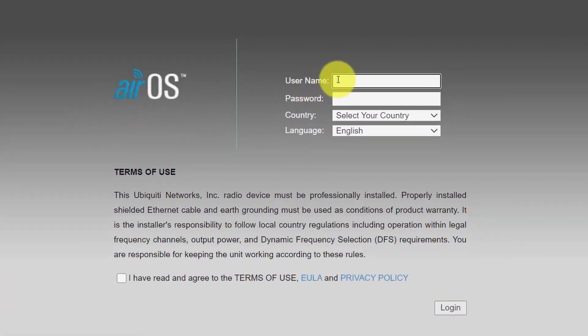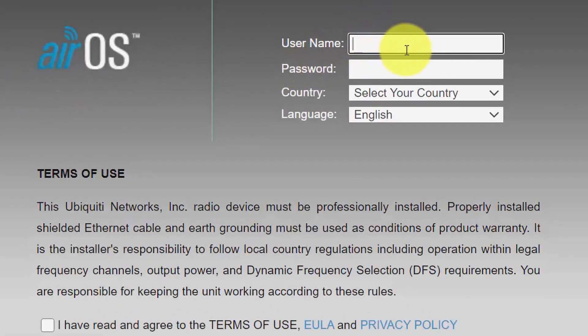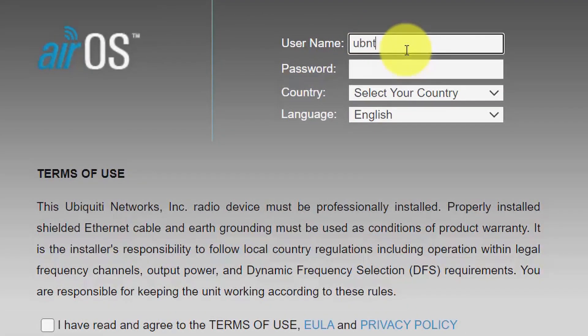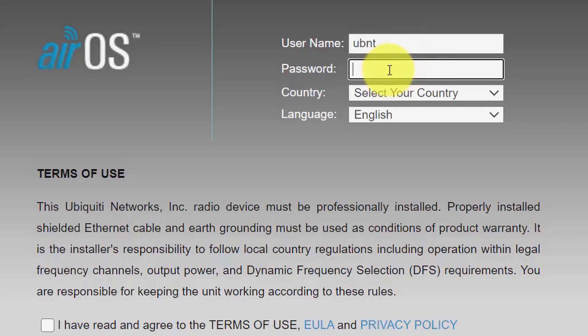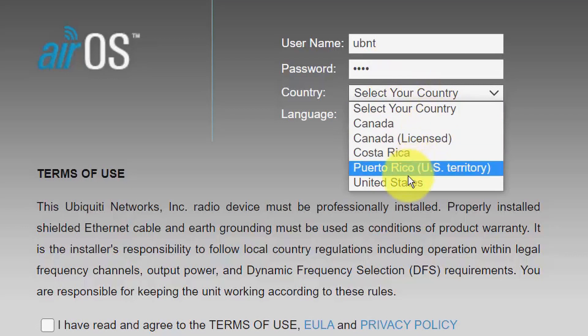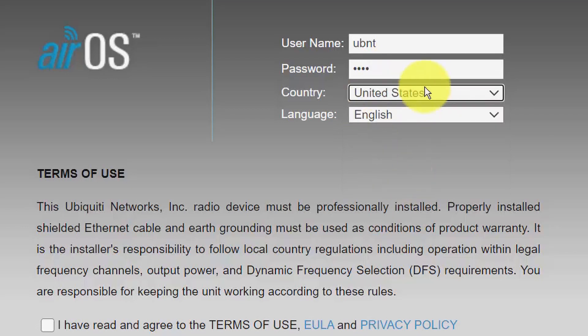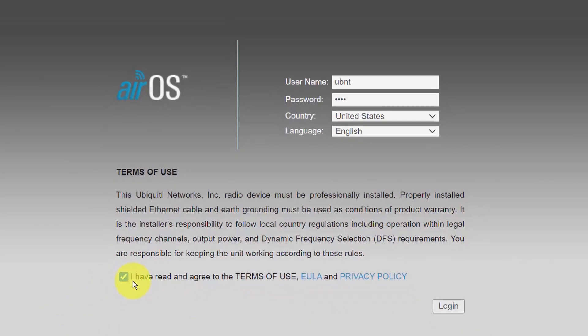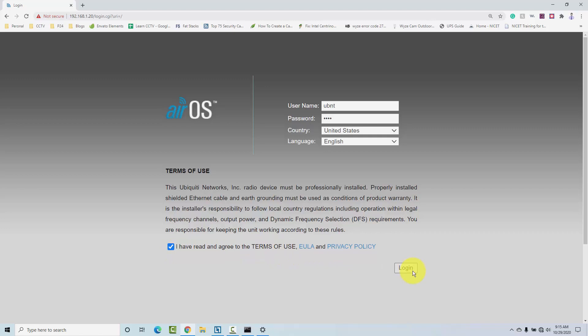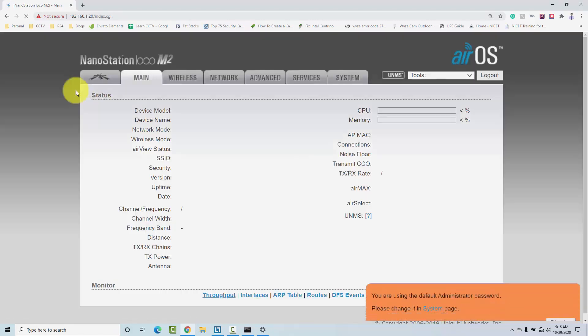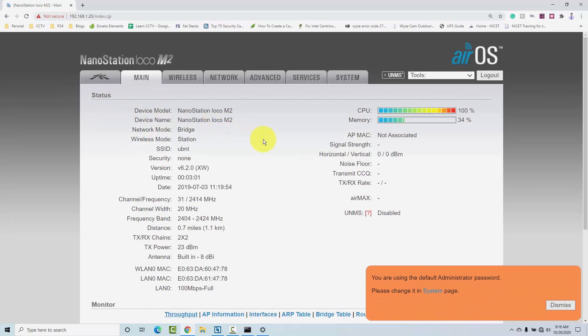Here we go. So you type UBNT as the username, UBNT again as the password, and then you select your country here, United States. Click here to the terms of use, and click login. Wait for a while. Let's see that's working here, and I have access to my radio, and it's working now.